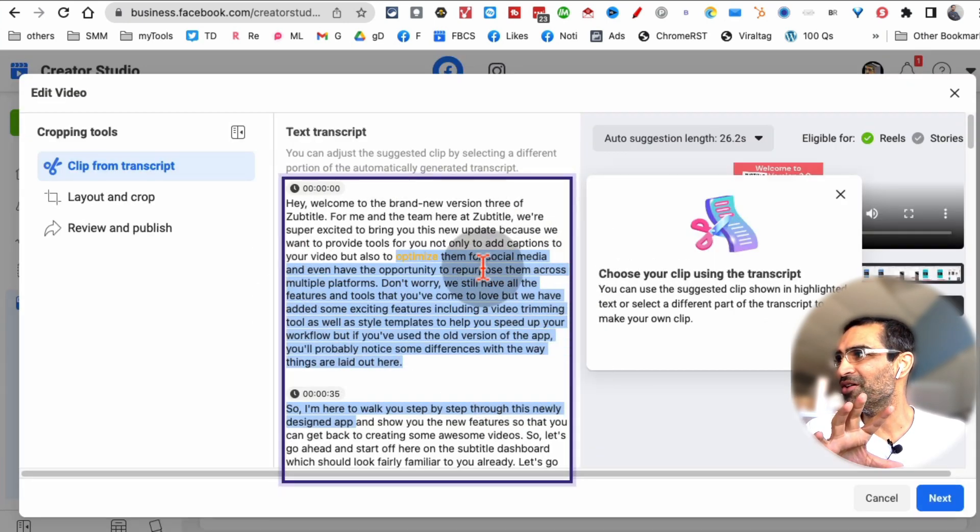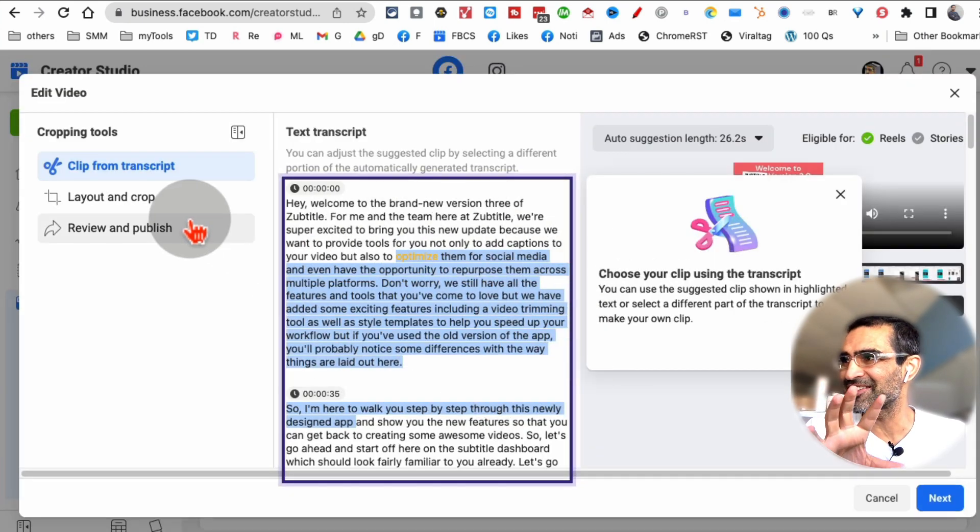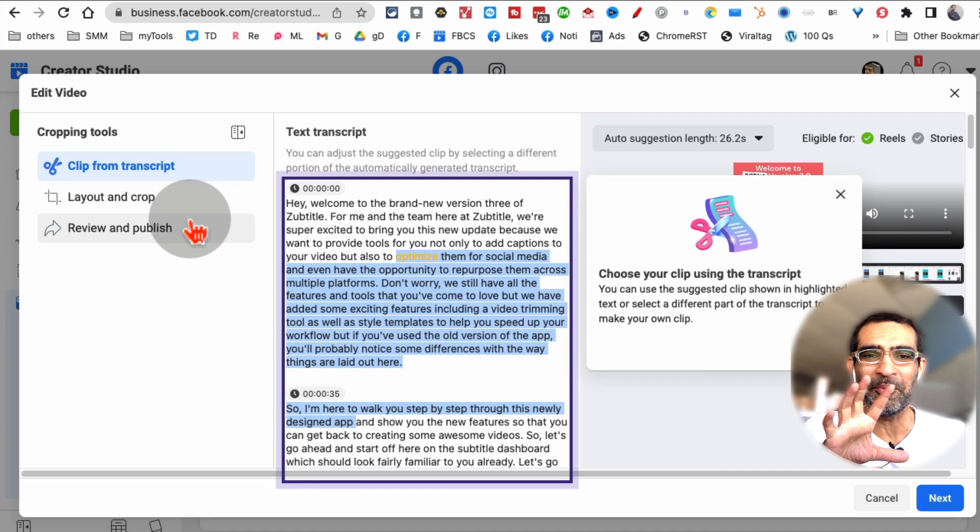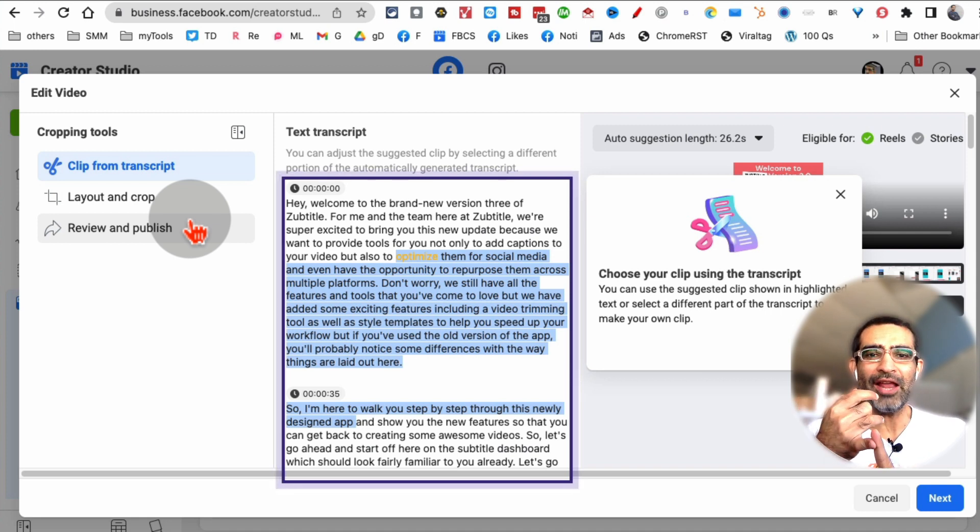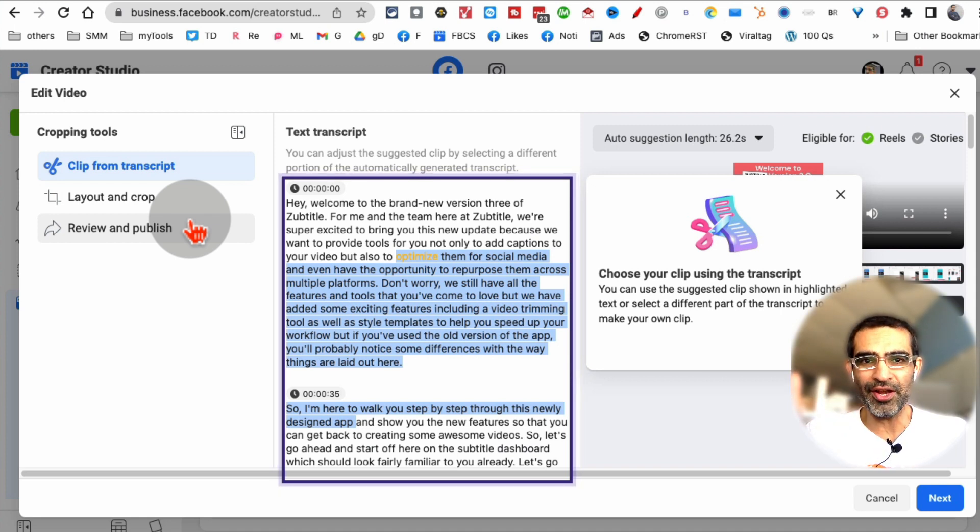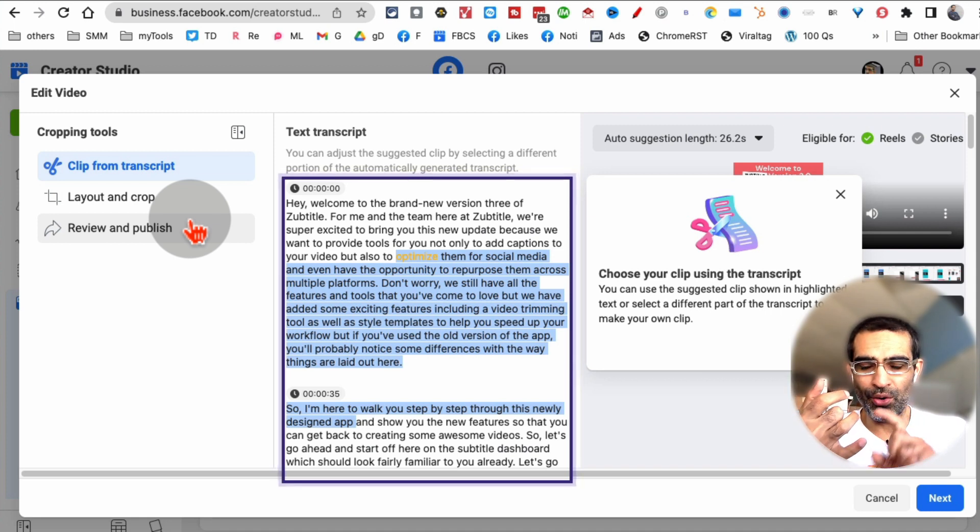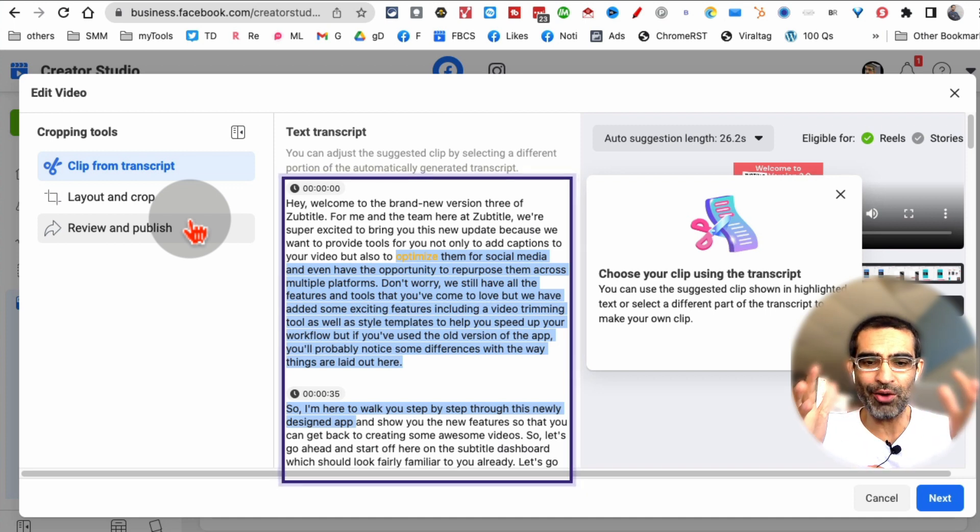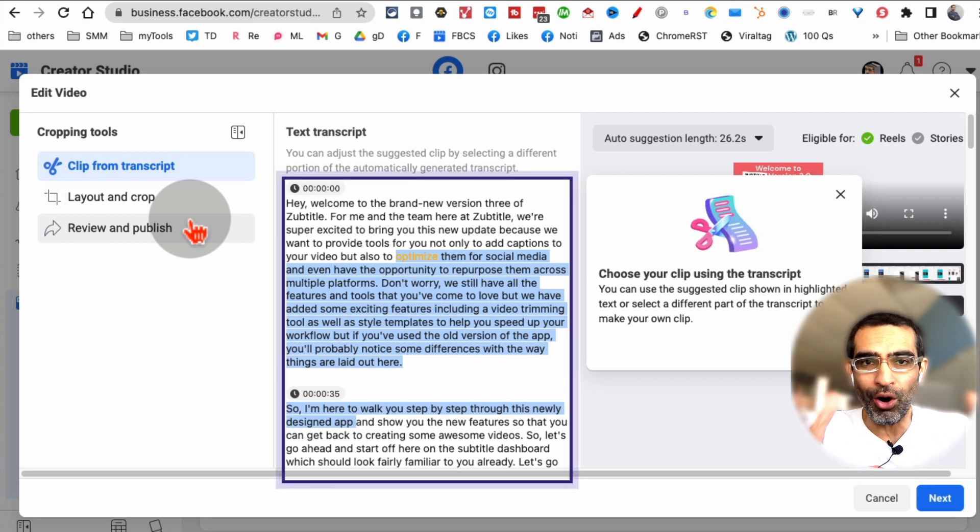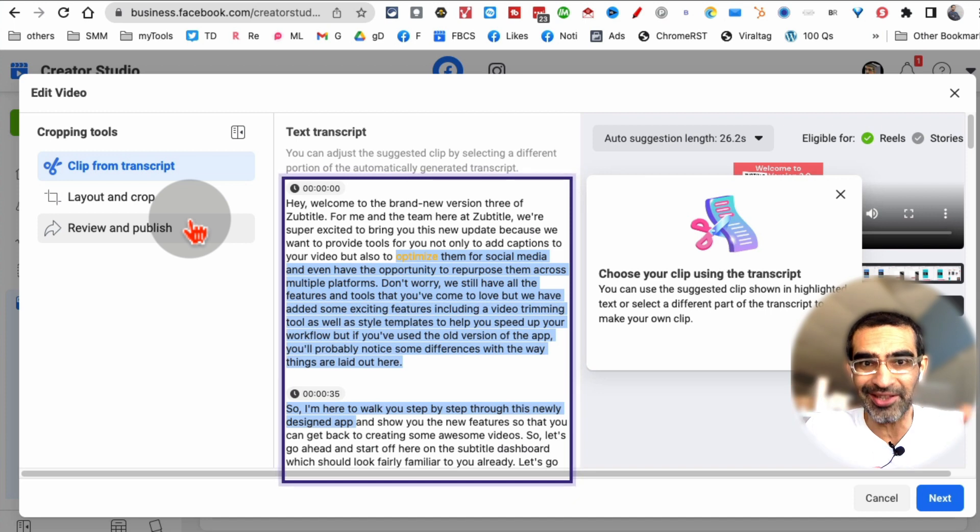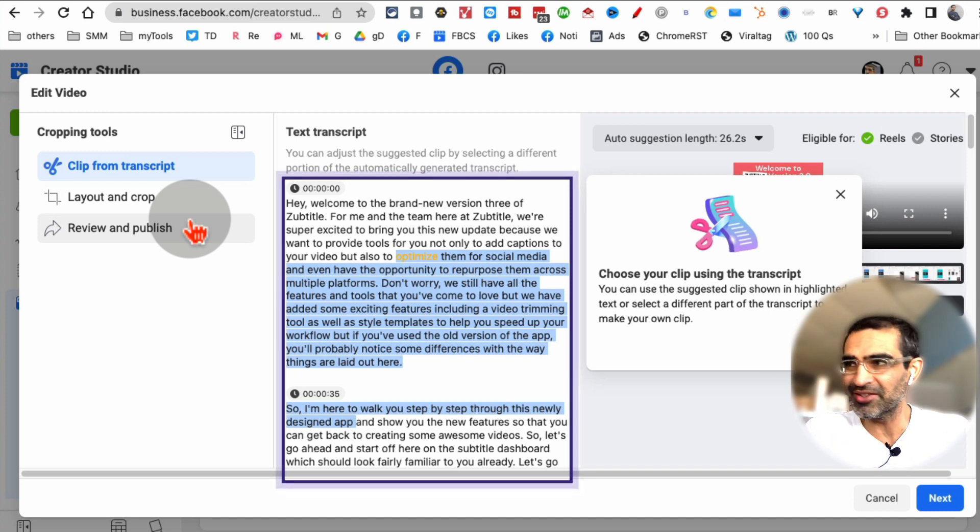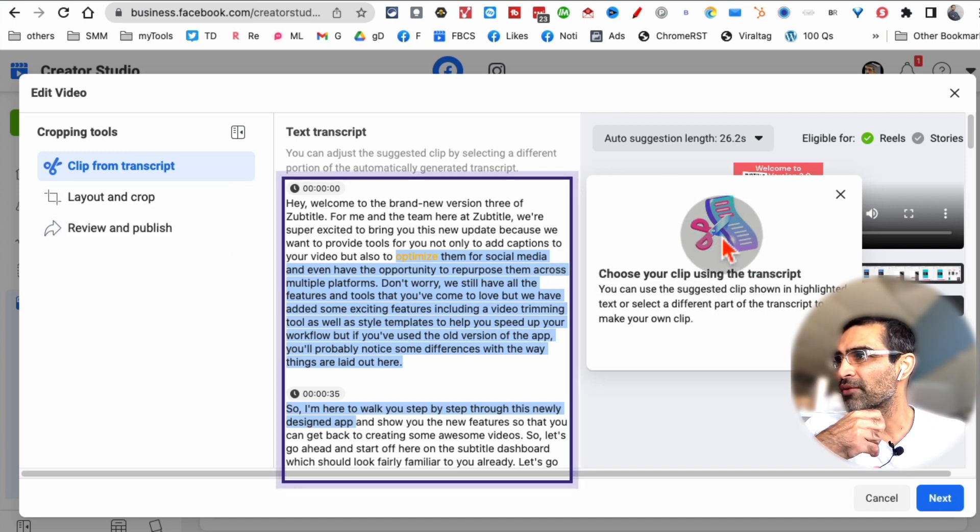And now, here is the magic. This is amazing. Imagine anyone who creates long videos. If you have interview shows or tutorial videos, you can now repurpose all of your long videos into micro content, into clips, reels, or stories.